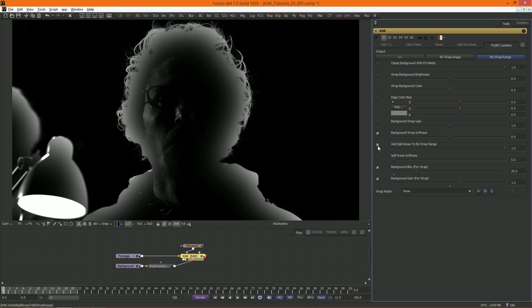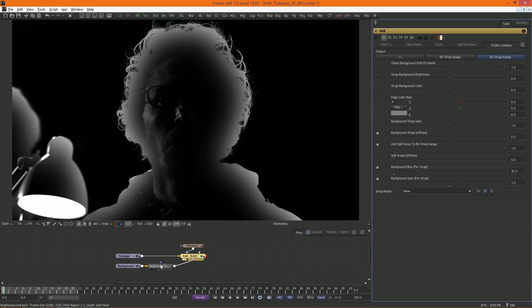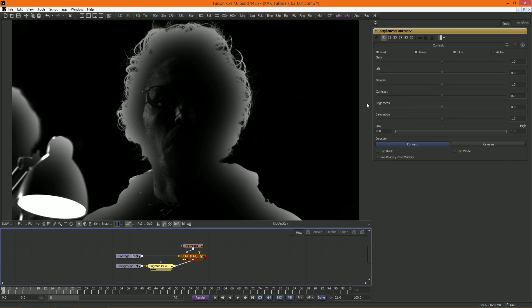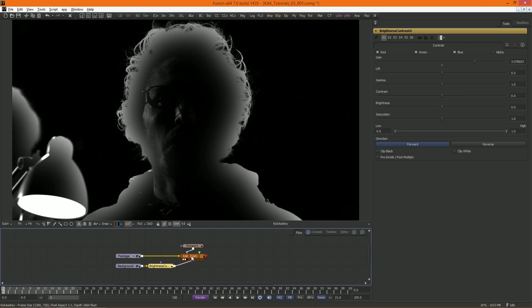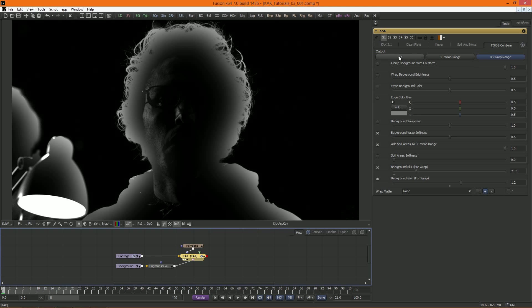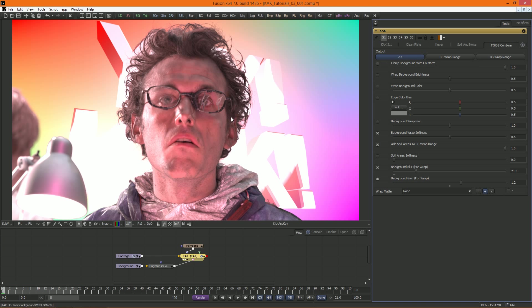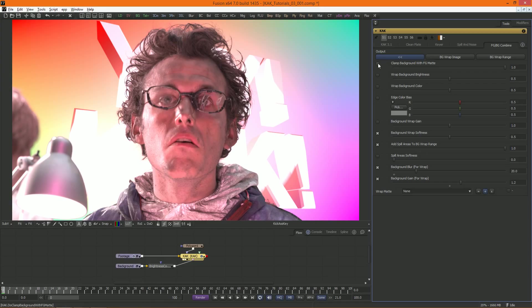Clamp background with foreground matte can be very handy when you're dealing with super bright backgrounds. Sometimes even the slightest transparency in a matte can result in your foreground detail being completely blown out by a bright background. We can compensate for this by clamping the background before merging the foreground on top of it.